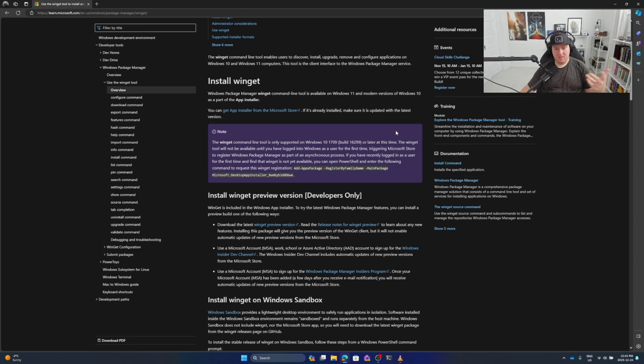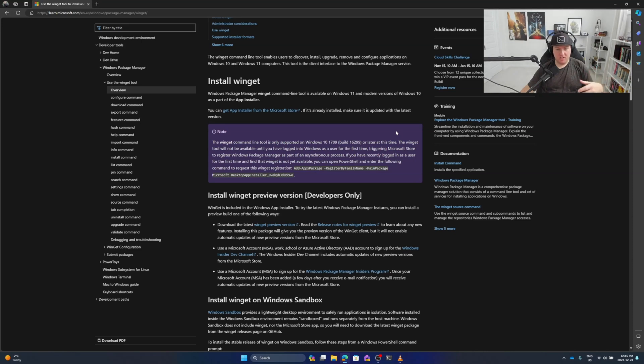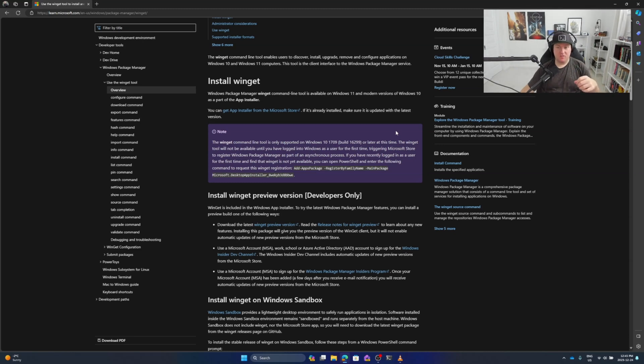We need to trigger the Microsoft Store to register the Windows package manager as part of the asynchronous process. If you've recently logged in as a user for the first time and find that winget is not yet available, you can open PowerShell and enter the following command to request the winget registration. From my understanding, it uses the Microsoft Store to install the applications, but we can do it via the command line.